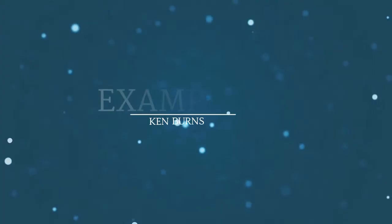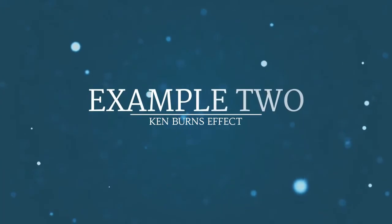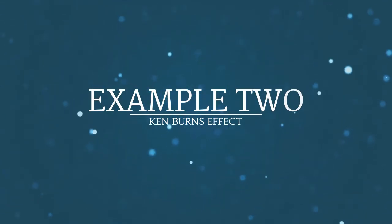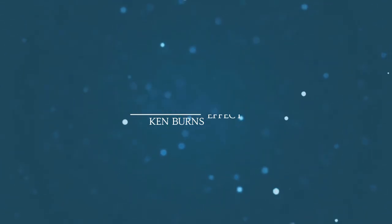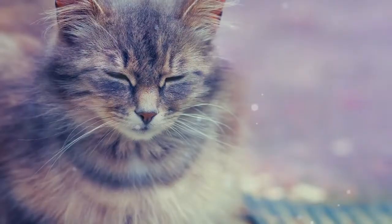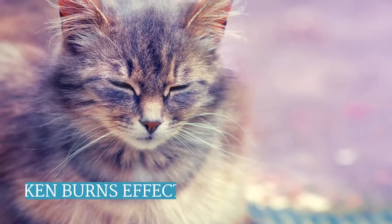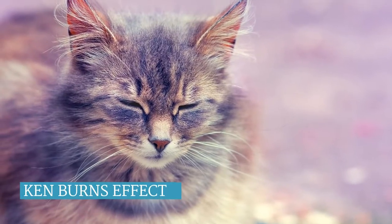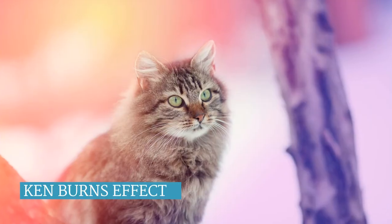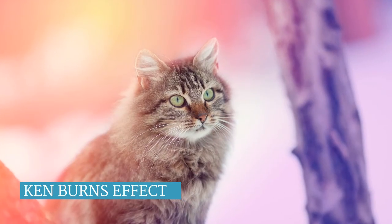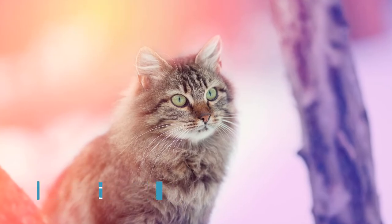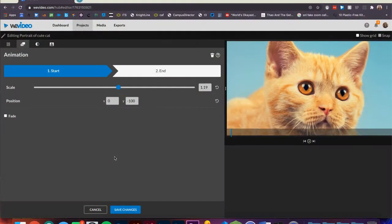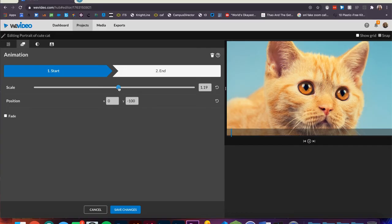For my second example, I'm going to be using the animations tab to add a Ken Burns effect on a still image. This is where we can slightly make the picture move across the screen to enhance depth for the viewer. You can change the start or end of an image by increasing the scale slightly.